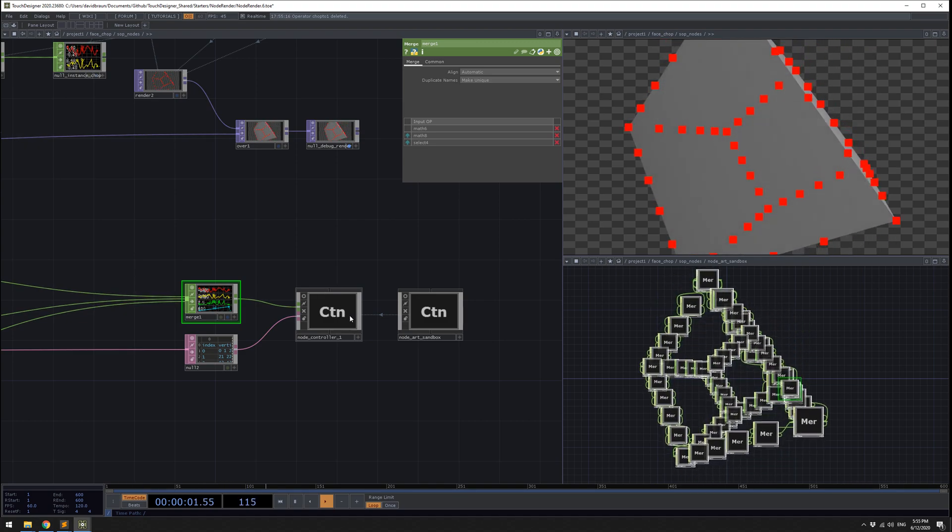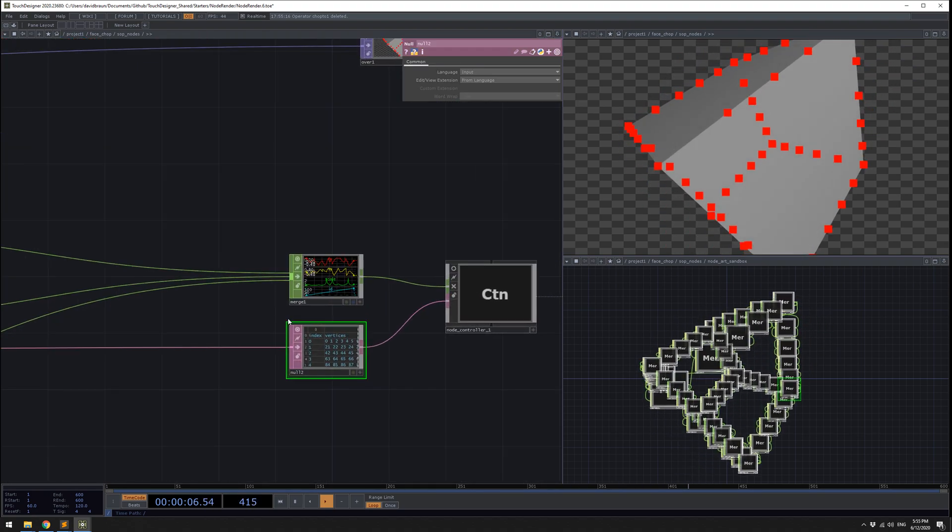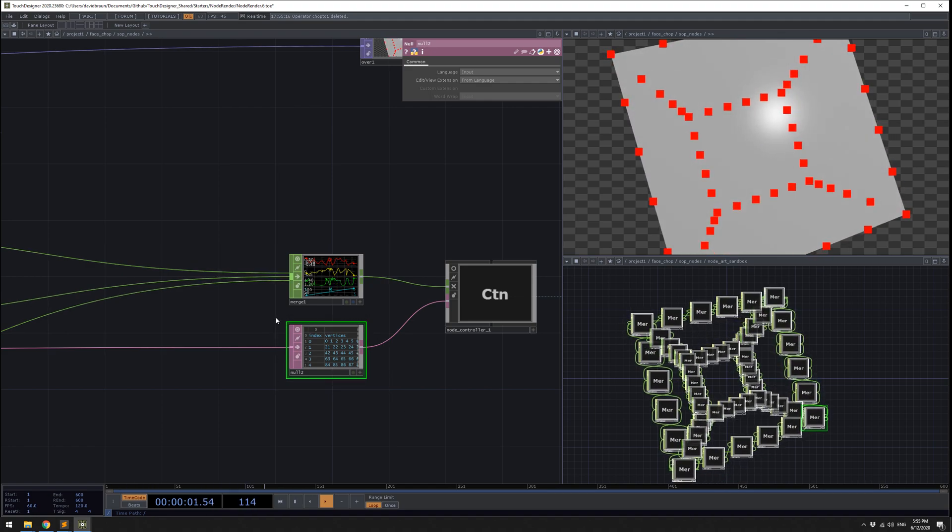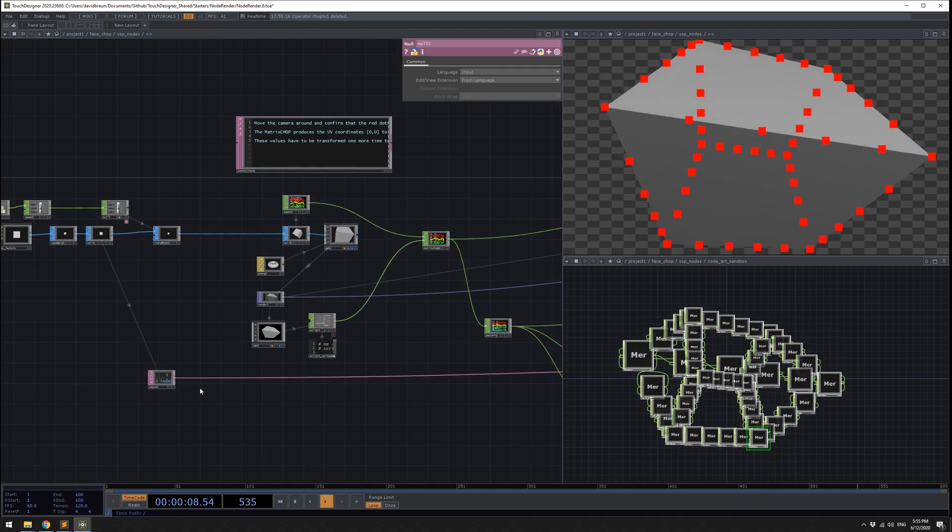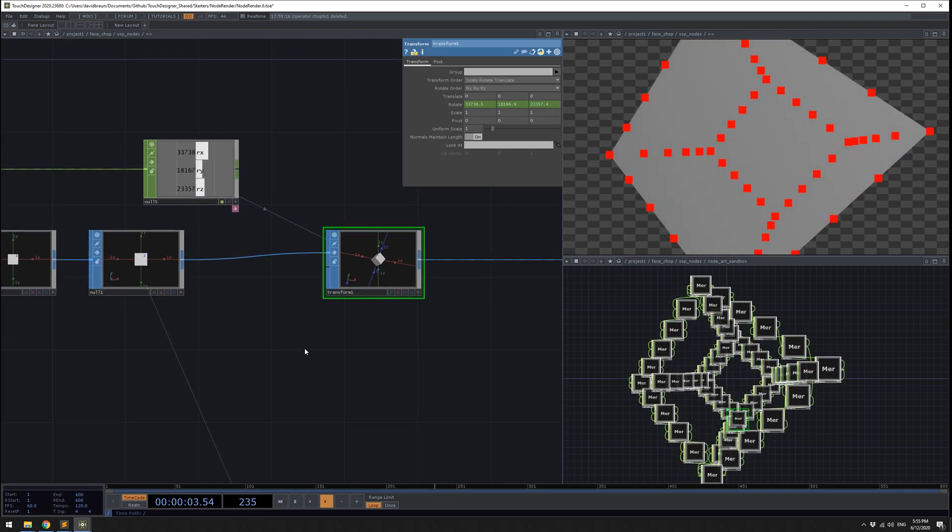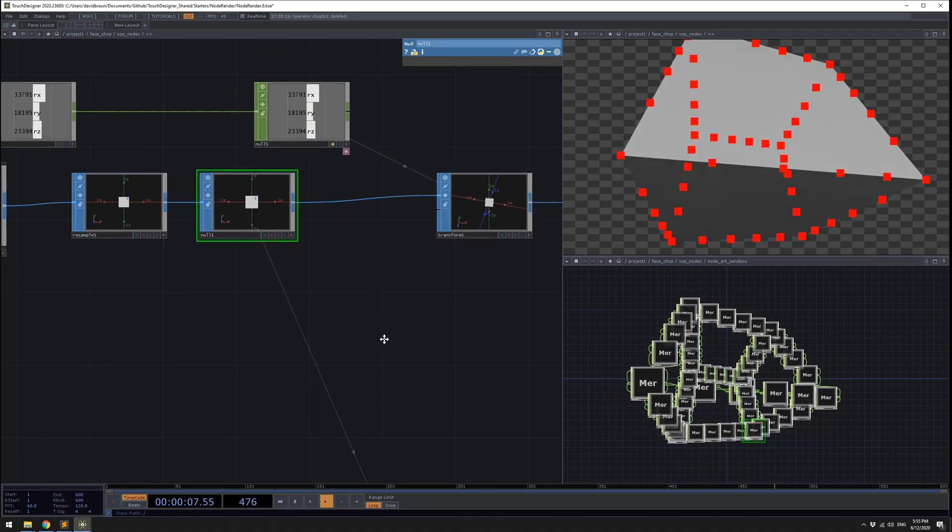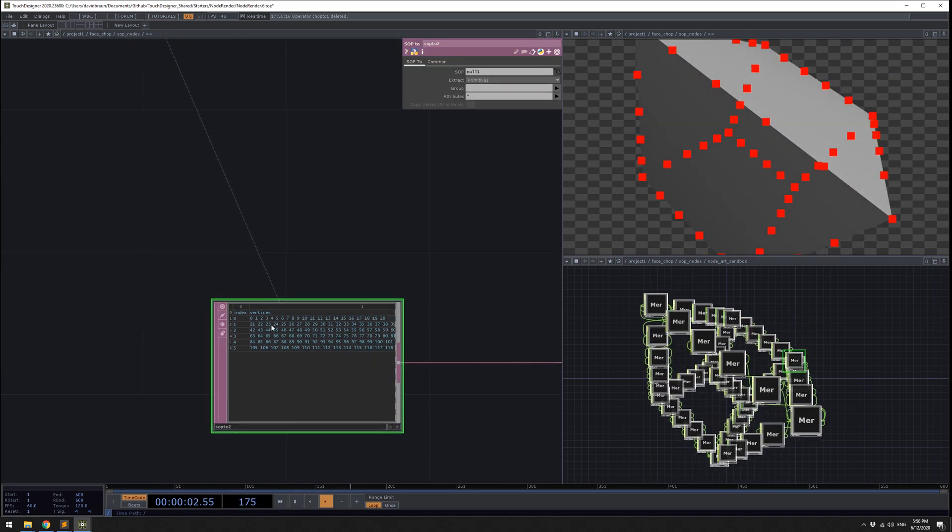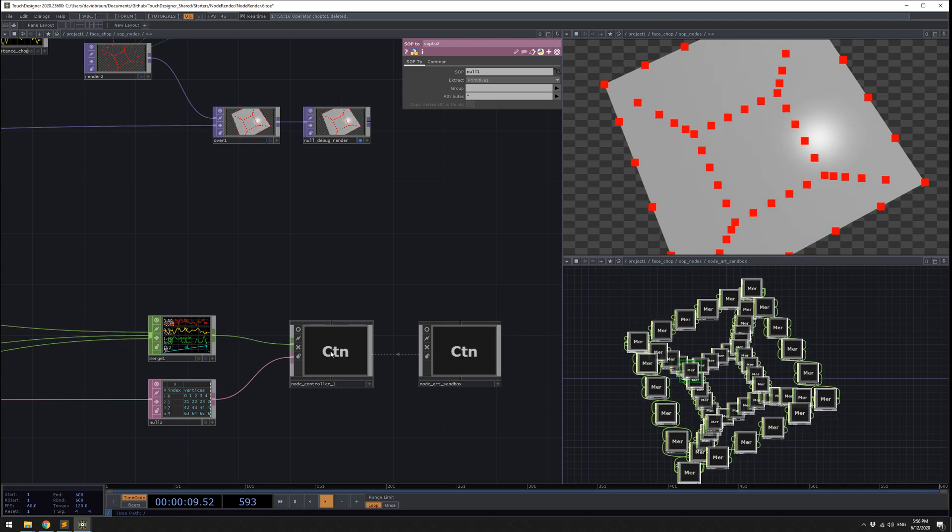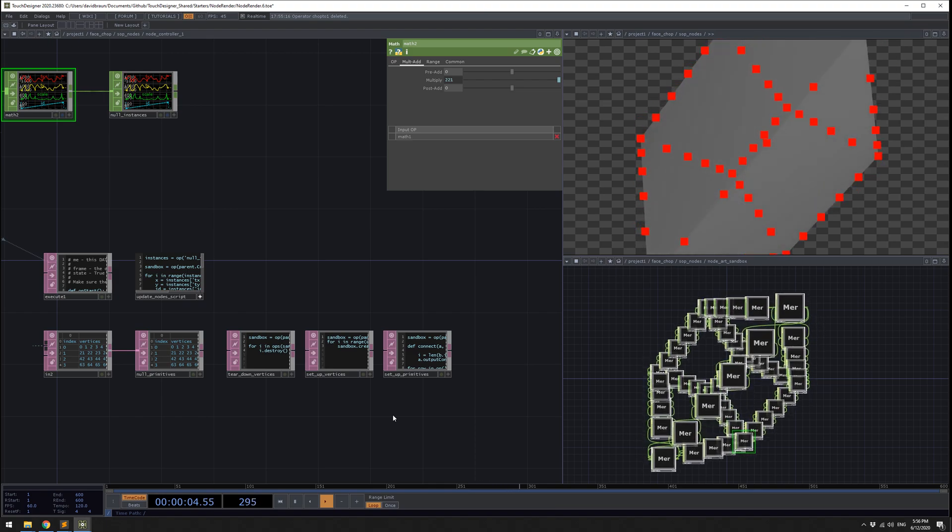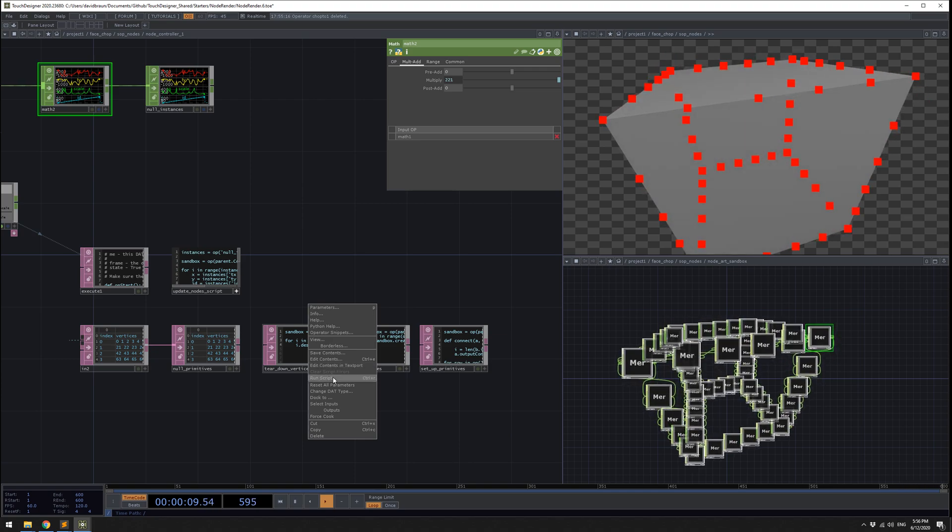Inside this node controller, there's one more input to it. The input is a dat that is the information about the SOP. The version in this project is not changing, this is just constant, you can see it's not even cooking. Basically, we took the SOP, and we don't care about the transformation, we only care about the primitives. The primitives aren't changing, even though the transform is changing. So we take the primitives out. The key information here is that it has all of the vertices for each primitive.